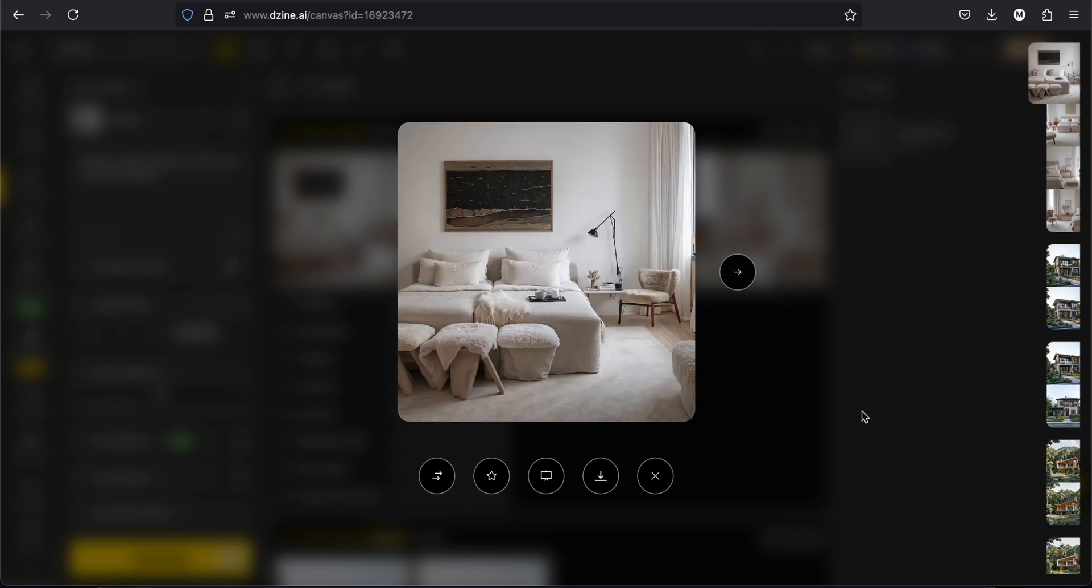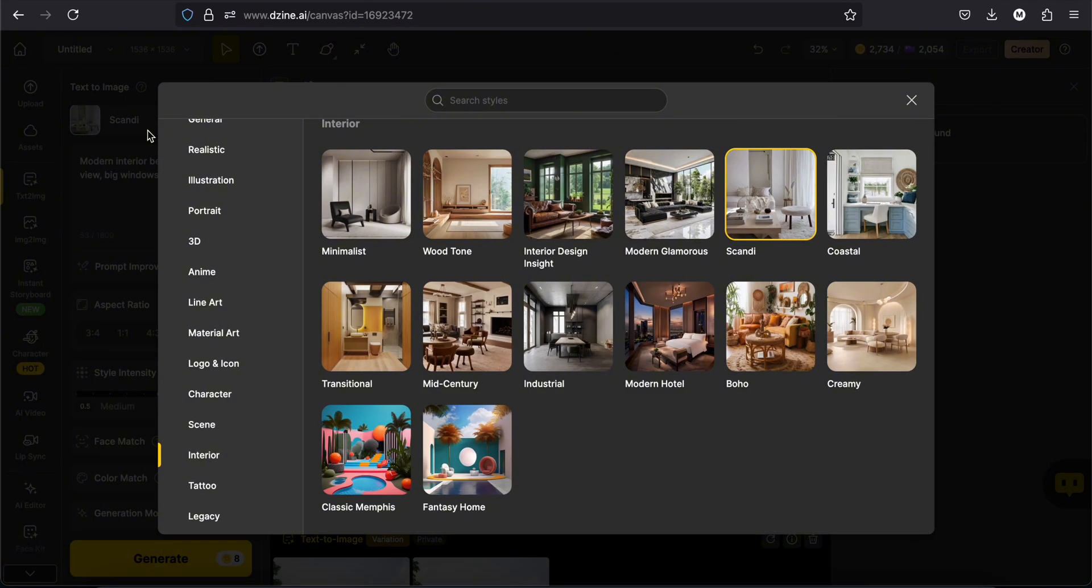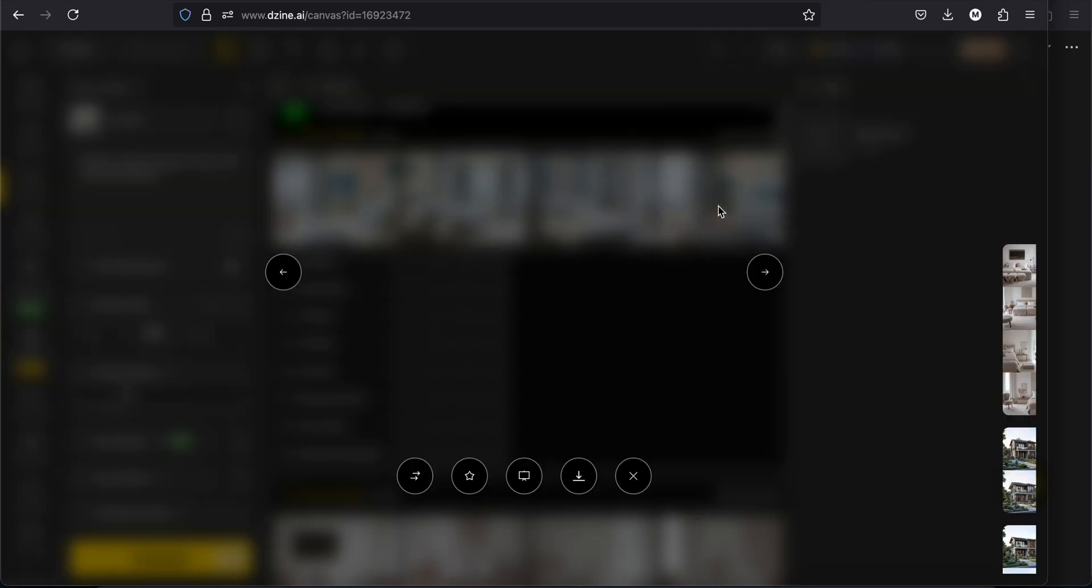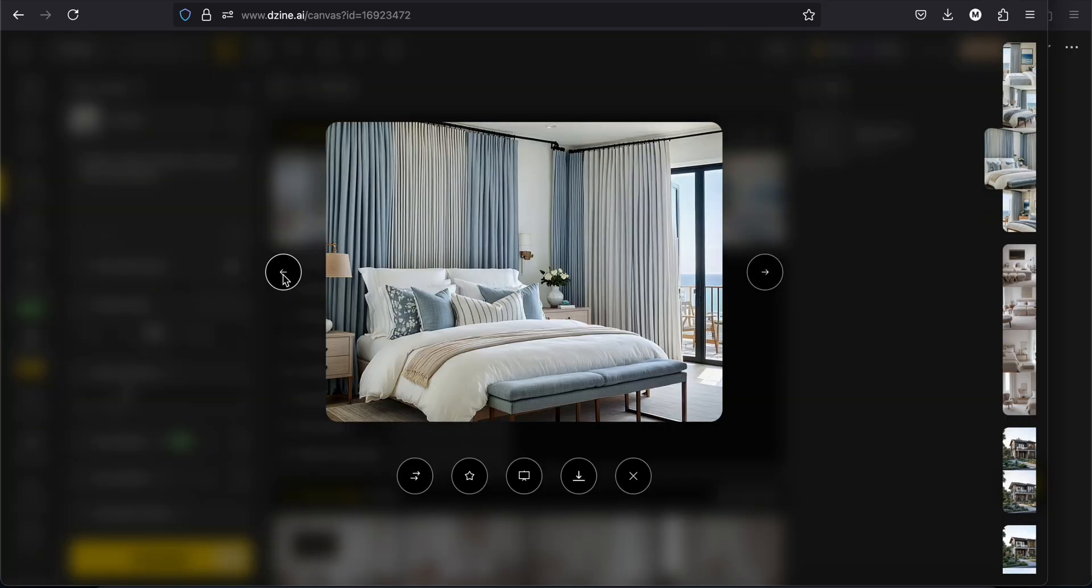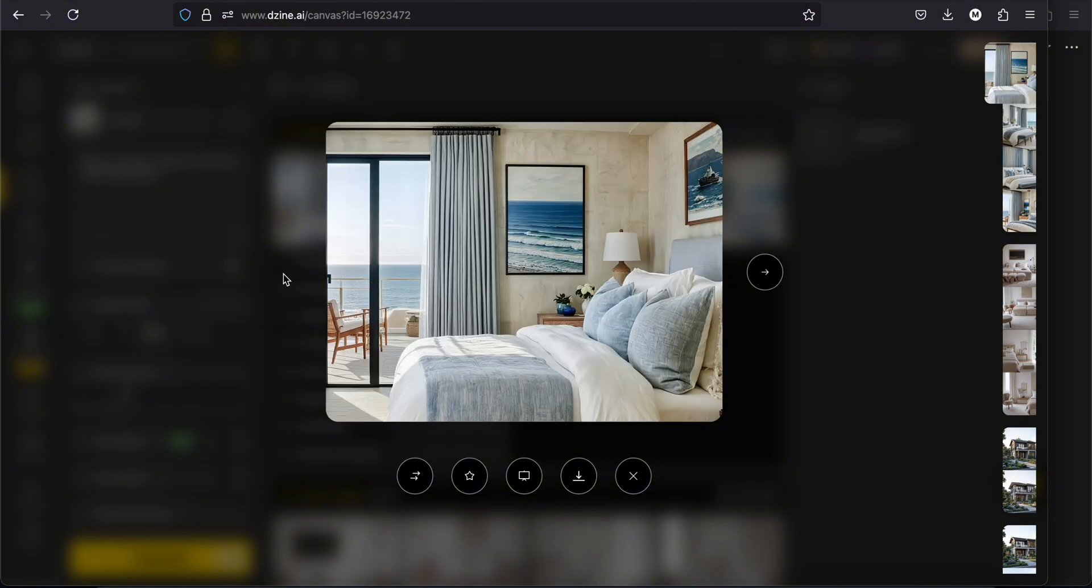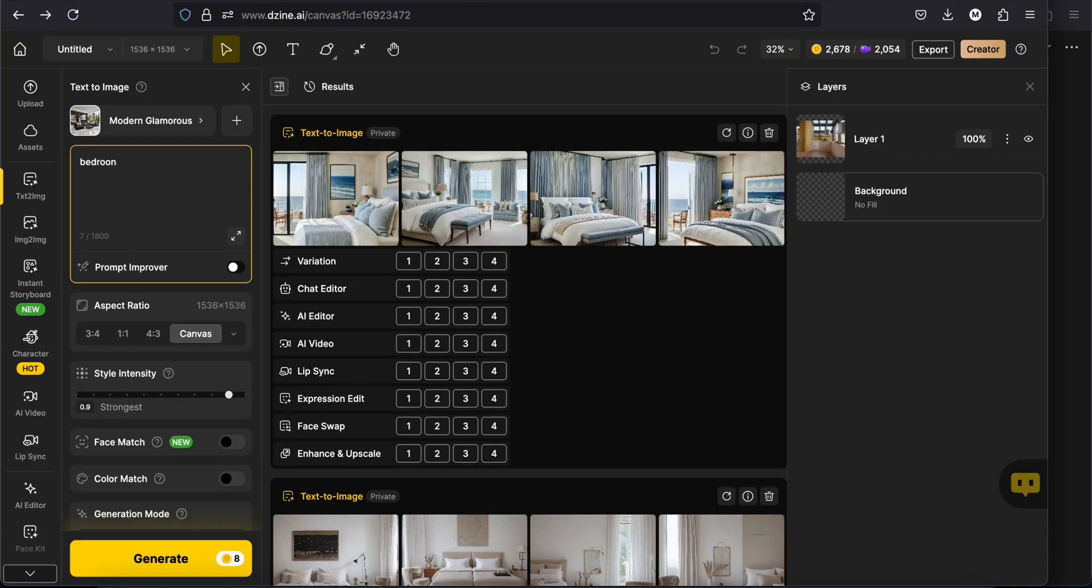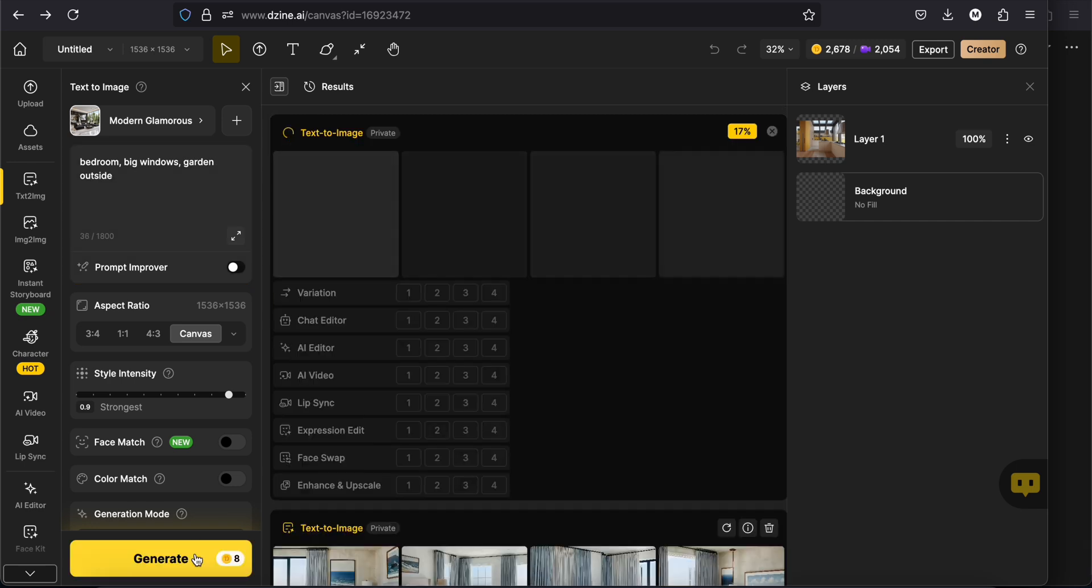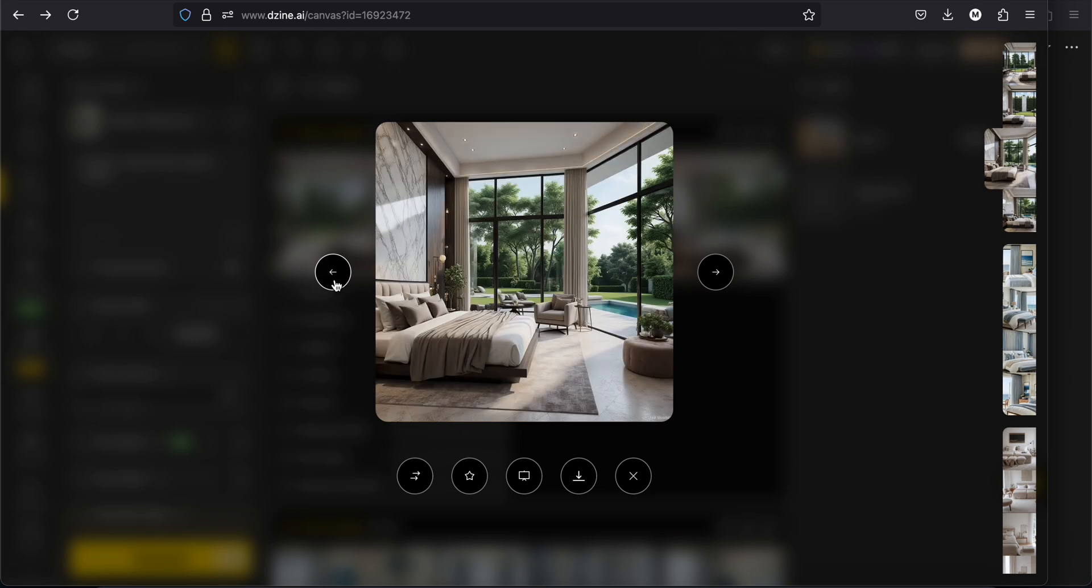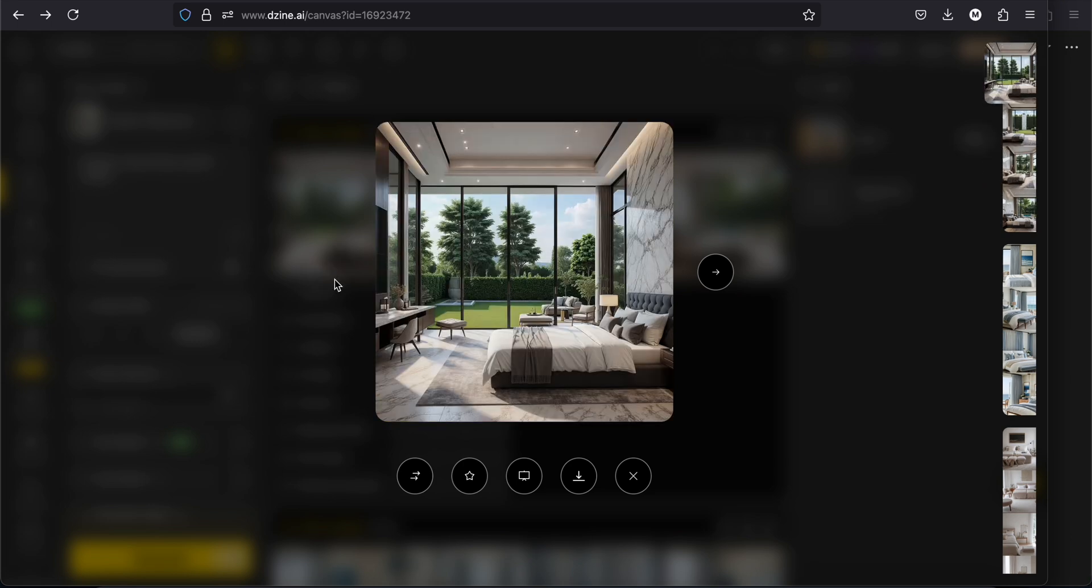I will keep the same prompt and change the style to coastal. And this is what we have. And now modern glamours. Very nice. I really like this one.